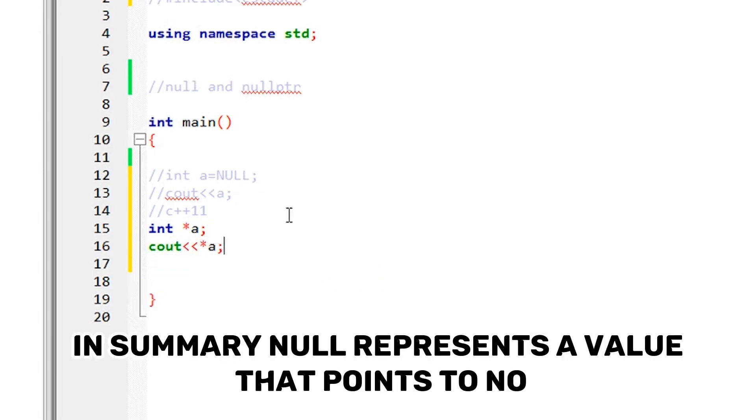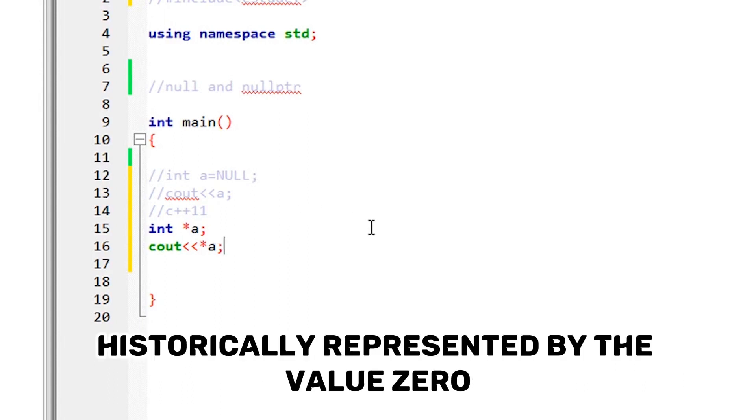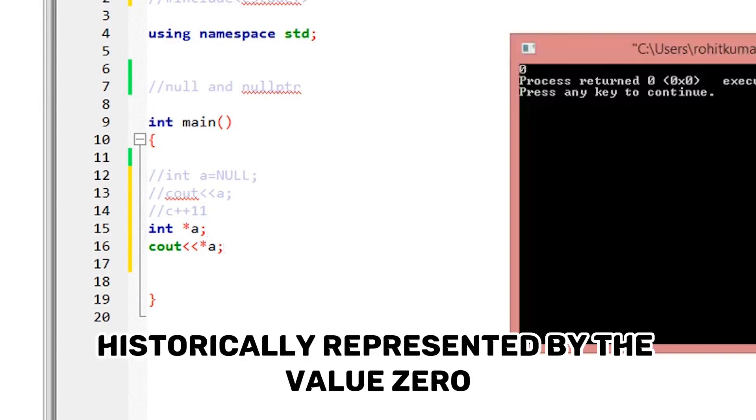In summary, NULL represents a value that points to no object or memory location, historically represented by the value zero.